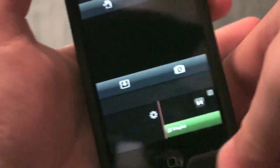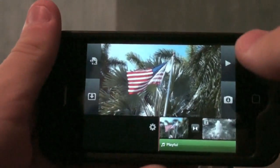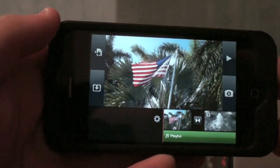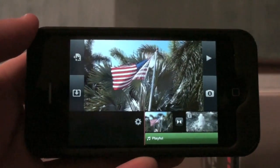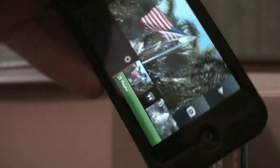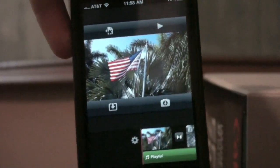I like to do my iMovie editing in landscape mode because I can see the video in the biggest format. I recommend that, but it's up to you — you can also do it in portrait, but I like it in landscape.